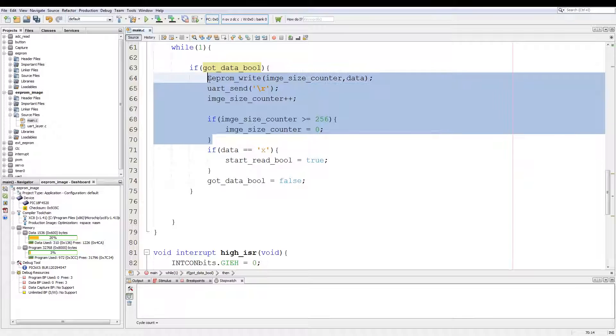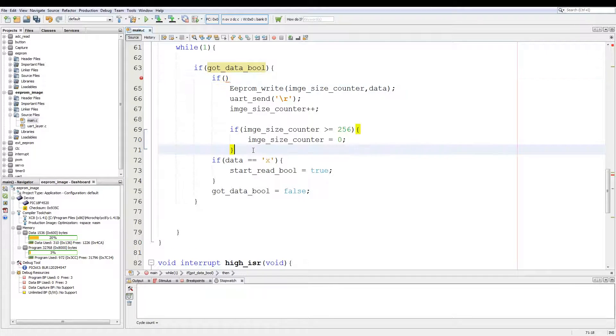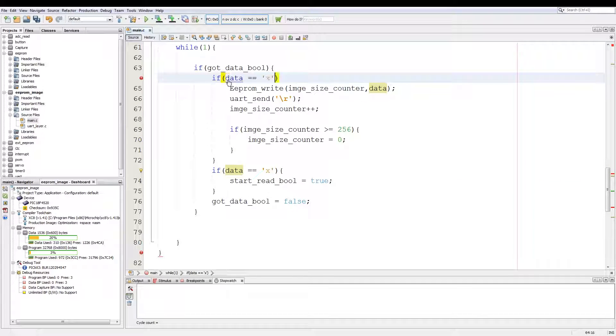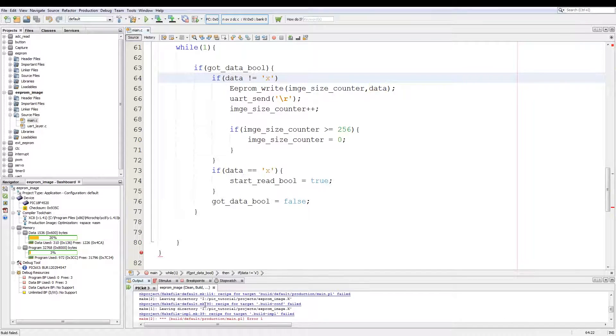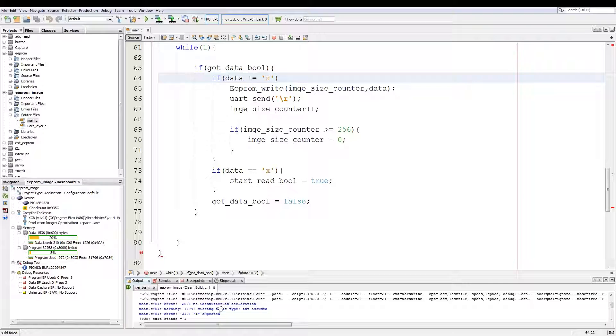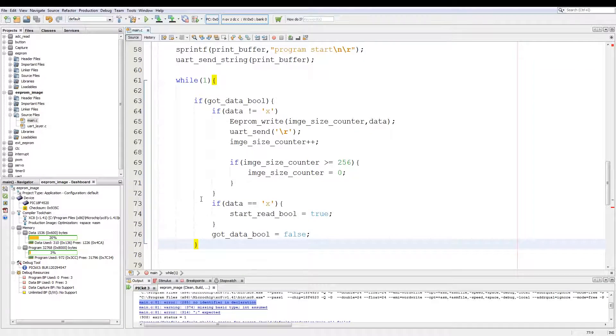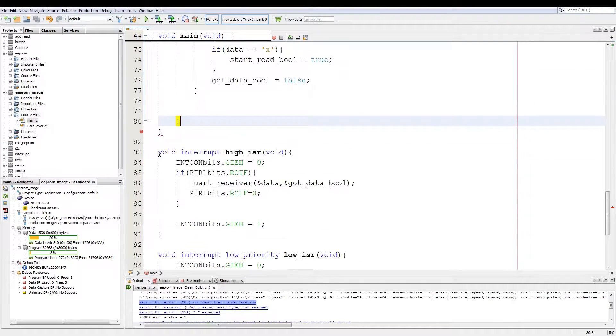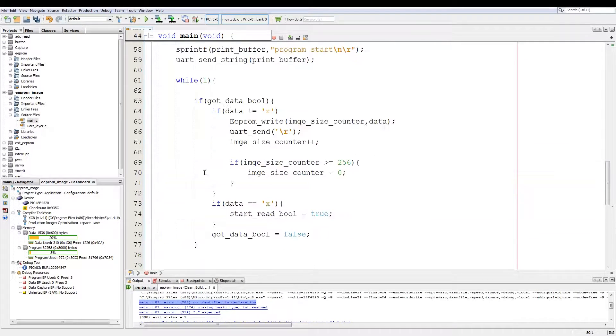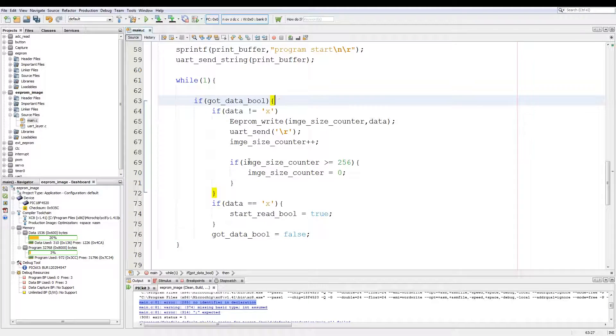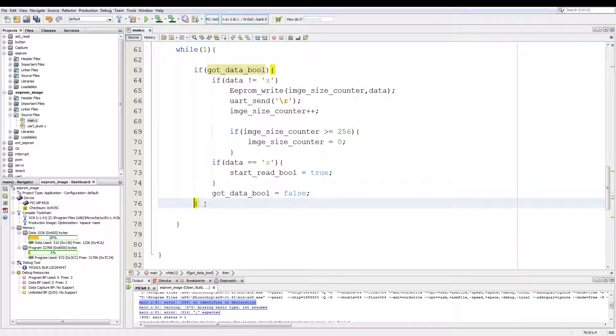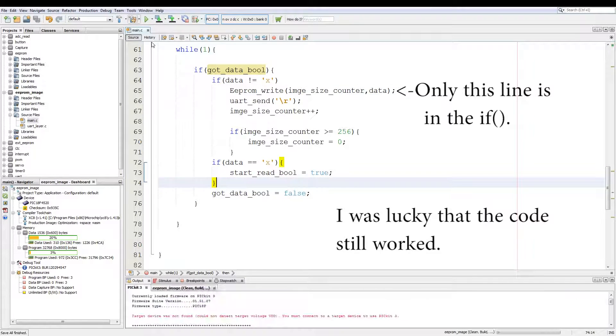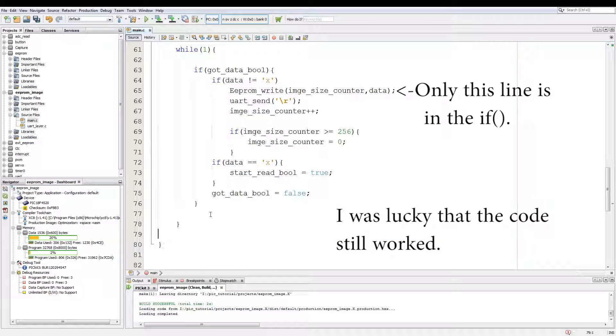Then we take this whole shebang and encase it in another if. We say if data is not equivalent to X. Just keep a quick compile. The compiler isn't happy. Somewhere a bracket is missing or one too many brackets. Just remove that one, move that down. Okay now we recompile. Compiler is happy.